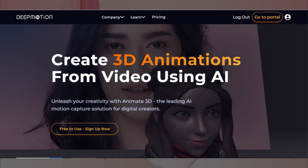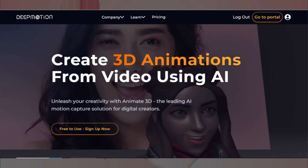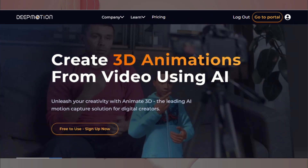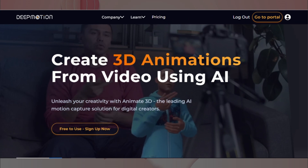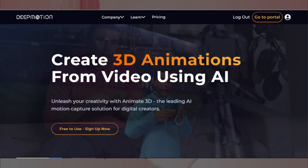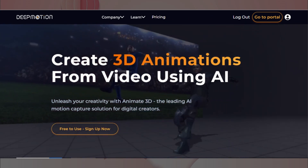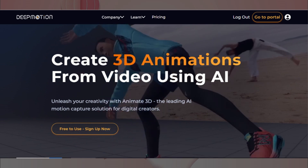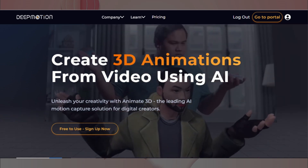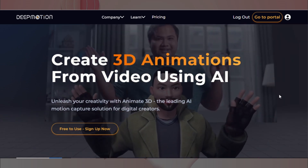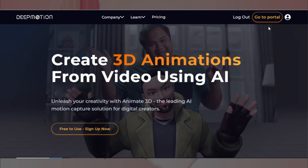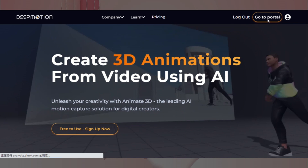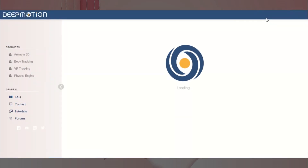接下来,我们介绍另一款重磅工具——DeepMotion。它是一款设计用来将输入视频中人物的动作姿态映射到3D人物的应用,可以轻松帮助我们制作出逼真的动画效果。登录之后,我们需要做的第一件事,就是创建我们的人物角色。